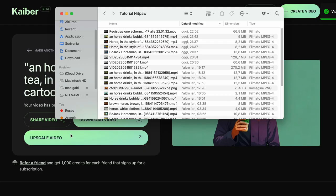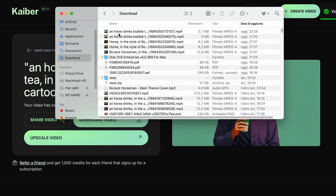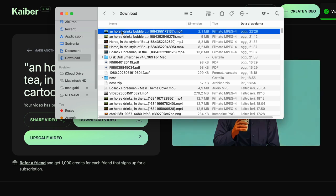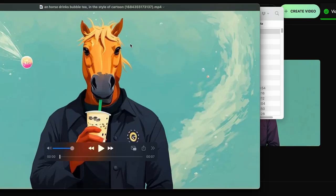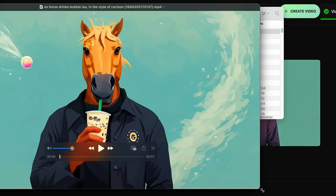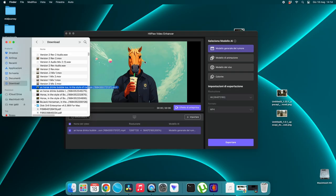Once I downloaded the video, I used software to enhance the image resolution and definition. I had the opportunity to use HitPaw Video Enhancement software — they gave me the chance to test it, and I must admit it gave me excellent results. The exported video is HD resolution, but as you can see it still lacks sharpness in details.